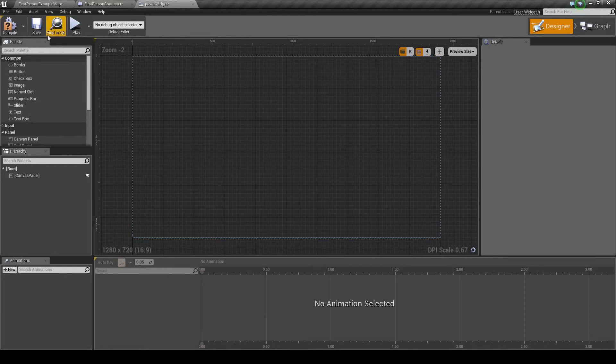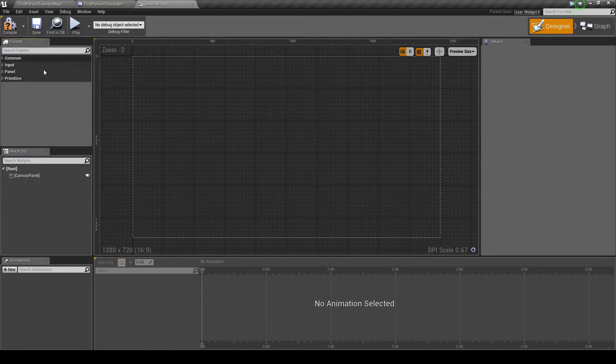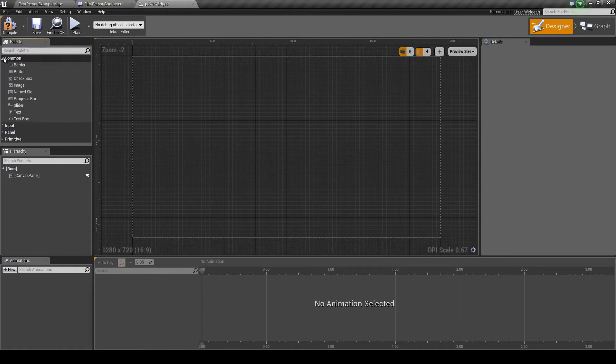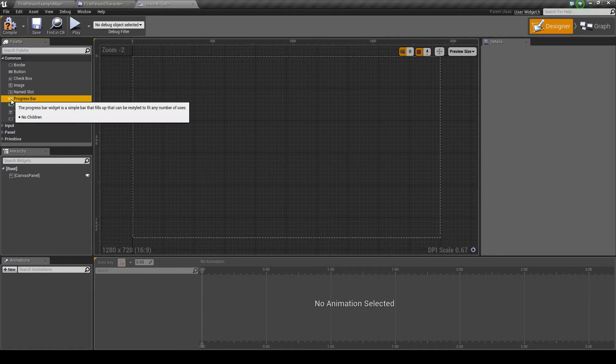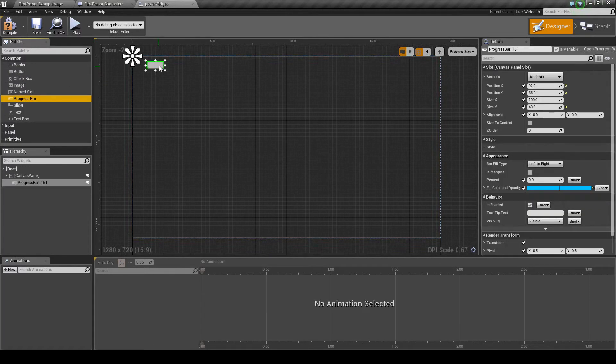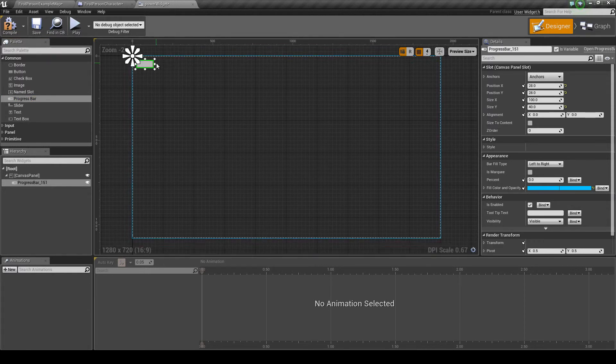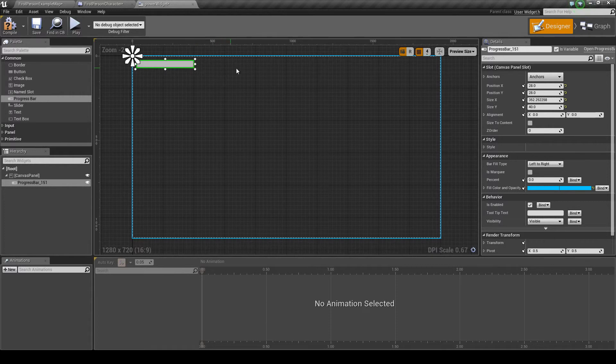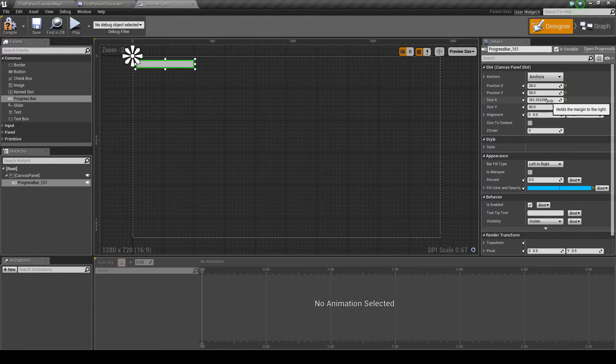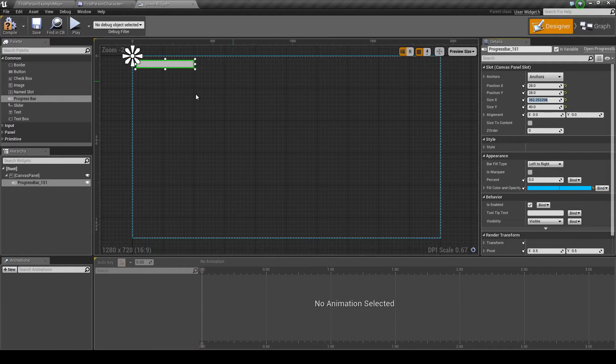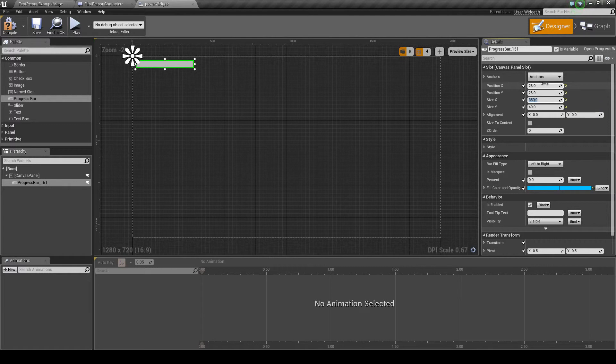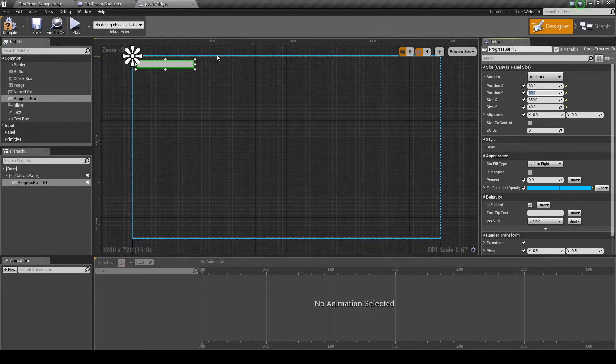To your left you'll see this palette with these four drop-down menus. We want to go to common and we want this progress bar. So just simply drag and drop, place it where you want it, and scale it out a bit. If you go to your right, you can see it actually has some stats here. I'm going to set the size X, which is its horizontal size, to 350 to make that a bit neater. These are its position values, so I can set that to 30 and 30.